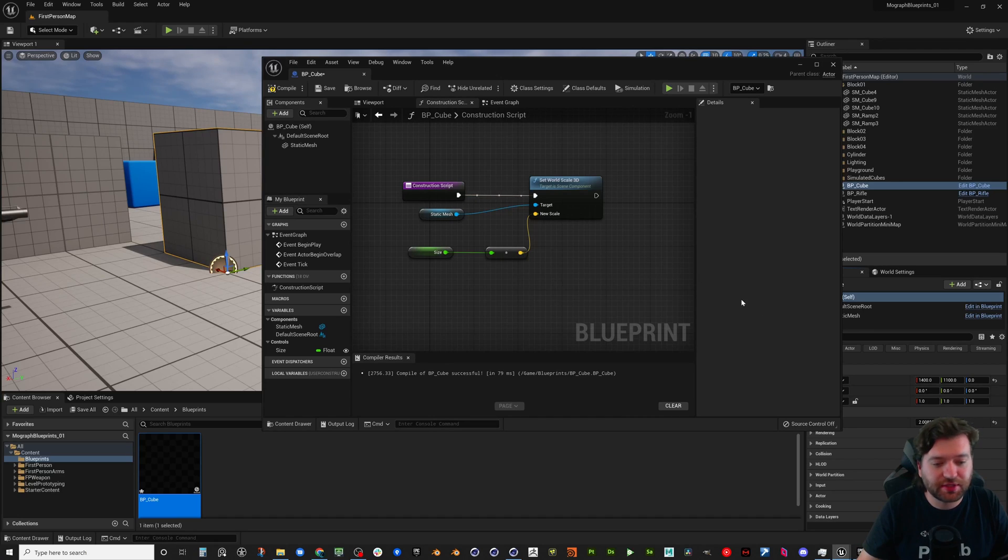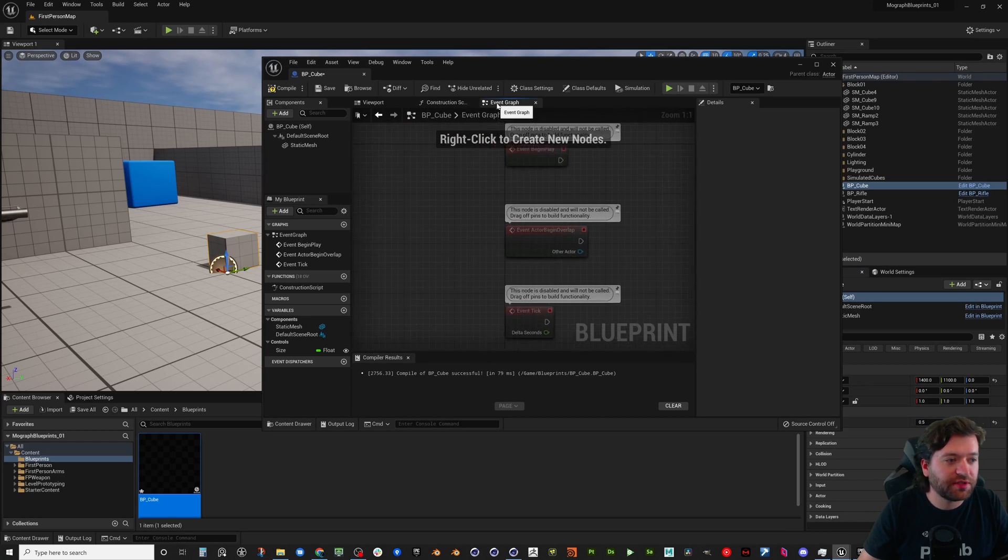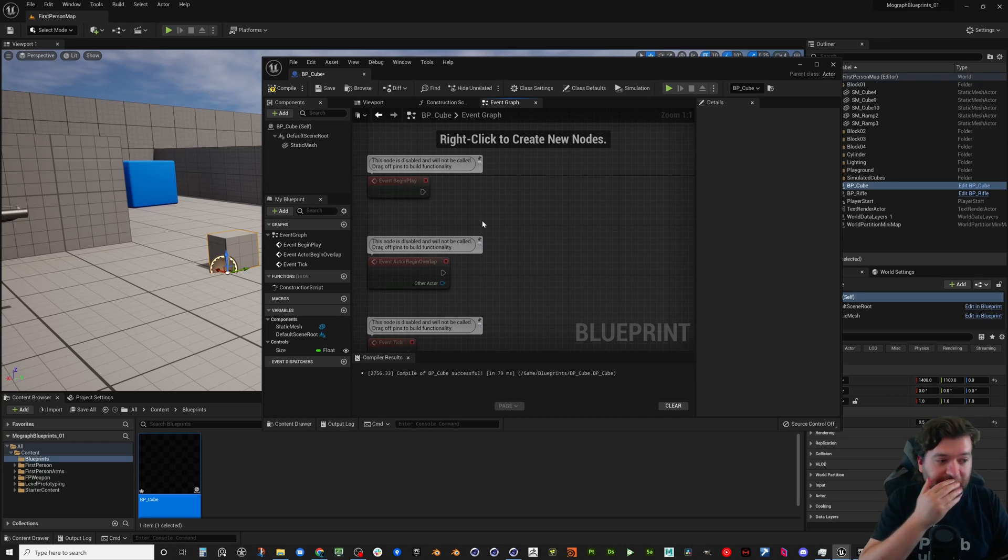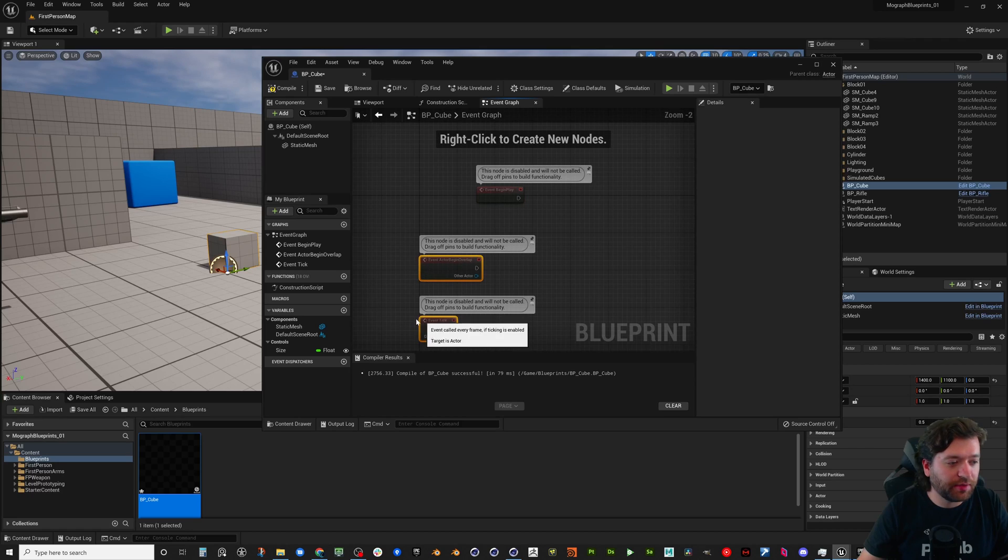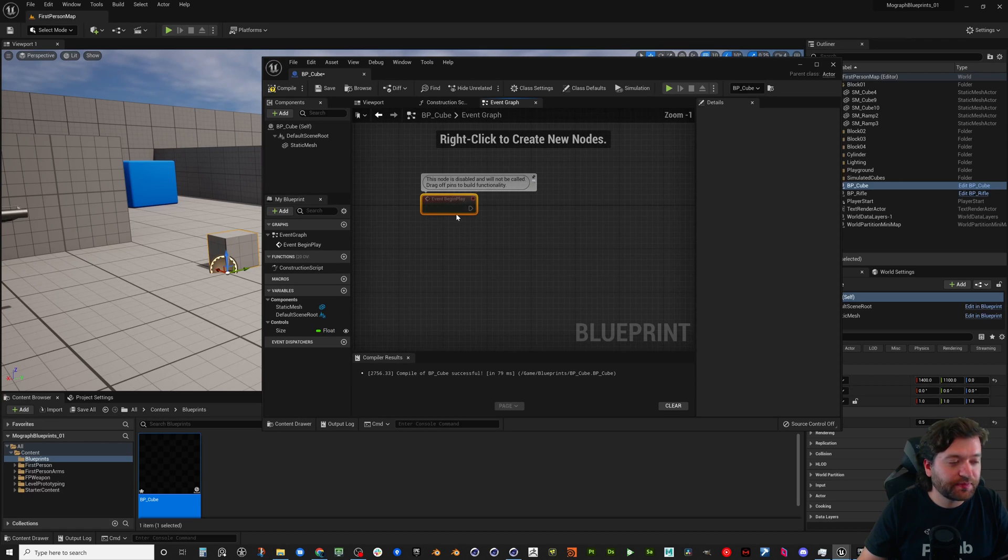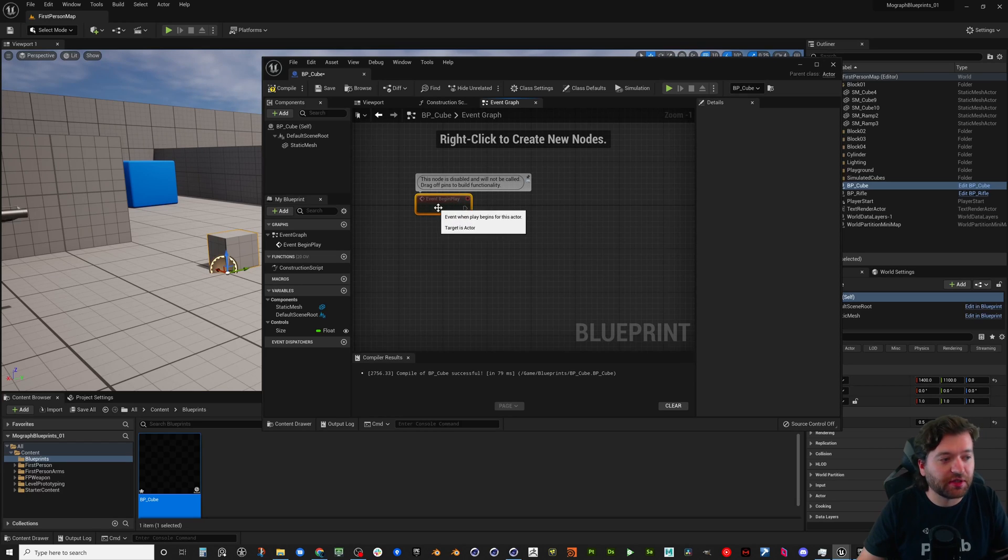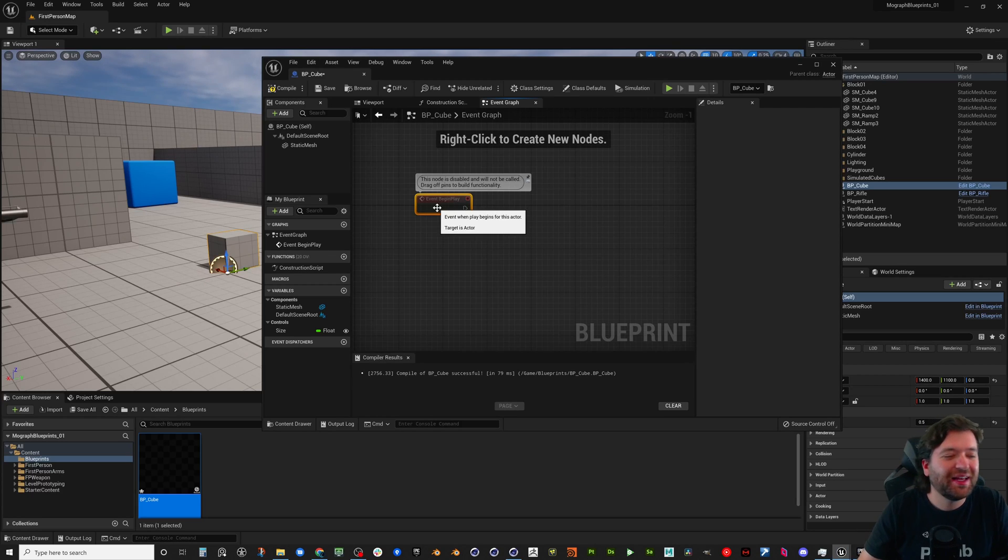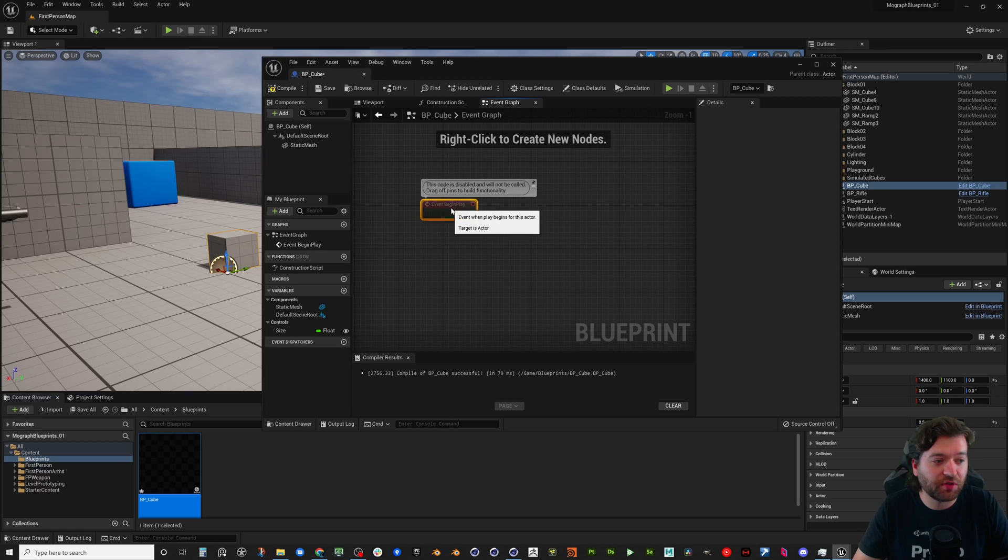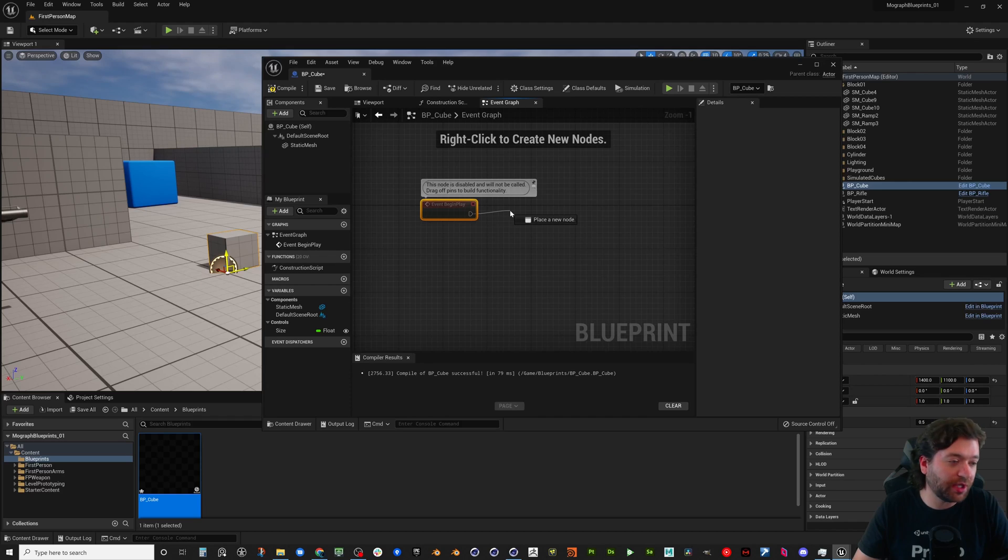Now using the construction script is really good for blocking out levels, doing level design, and just having the freedom and flexibility to use and drive some of these variables in the editor. But what if we wanted to do something similar like we did in Cinema 4D with the time and increasing over time? What we can do is let's just go on event begin play. This event, these red nodes here are events.